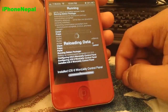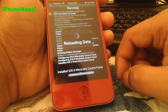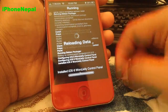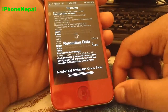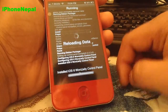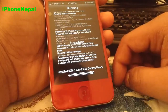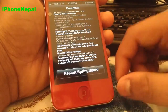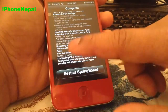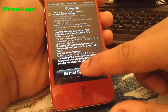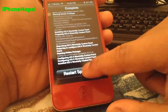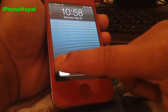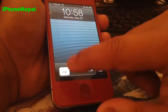It's kind of slow right now — this is iPhone 4, that's why. Once it's done it's going to say Restart Springboard, so just tap that. Now my phone is restarting.